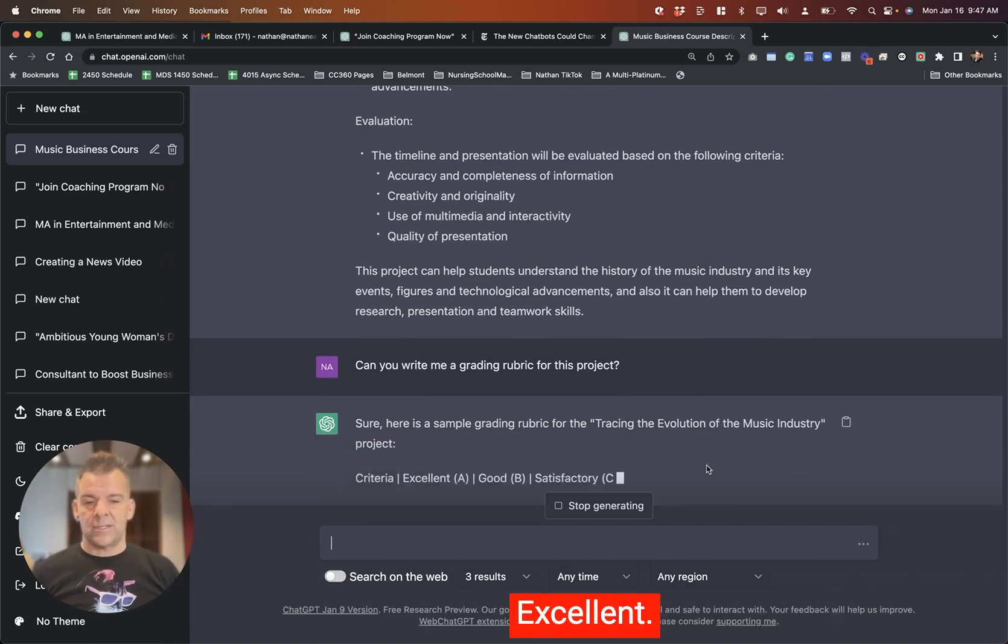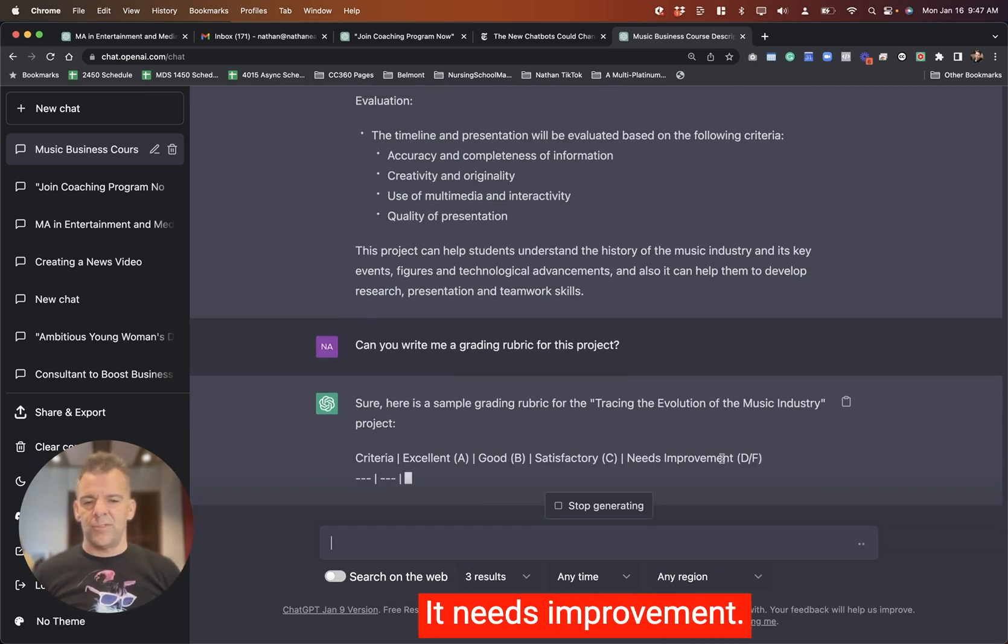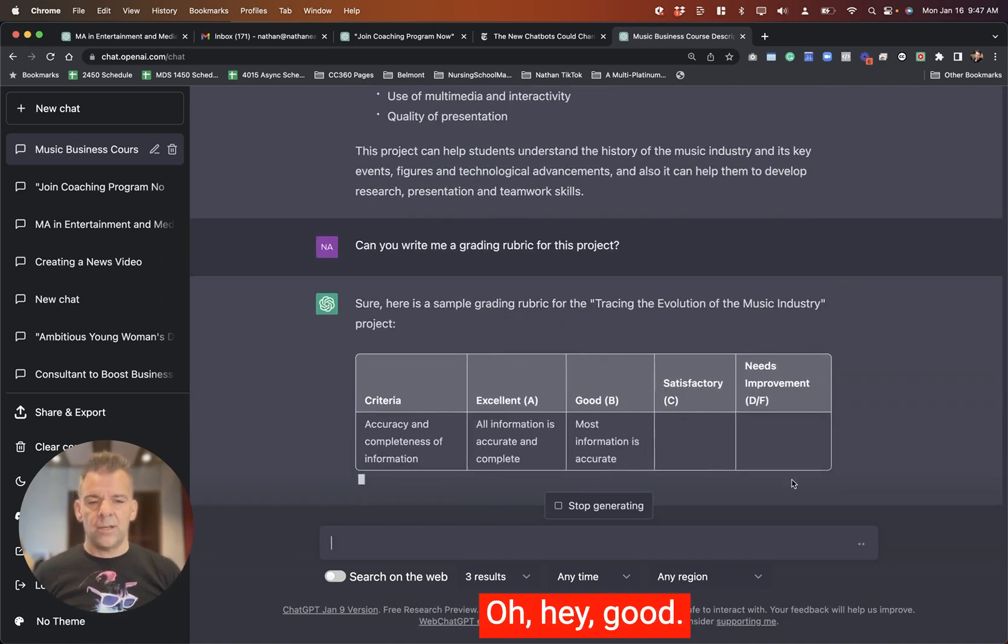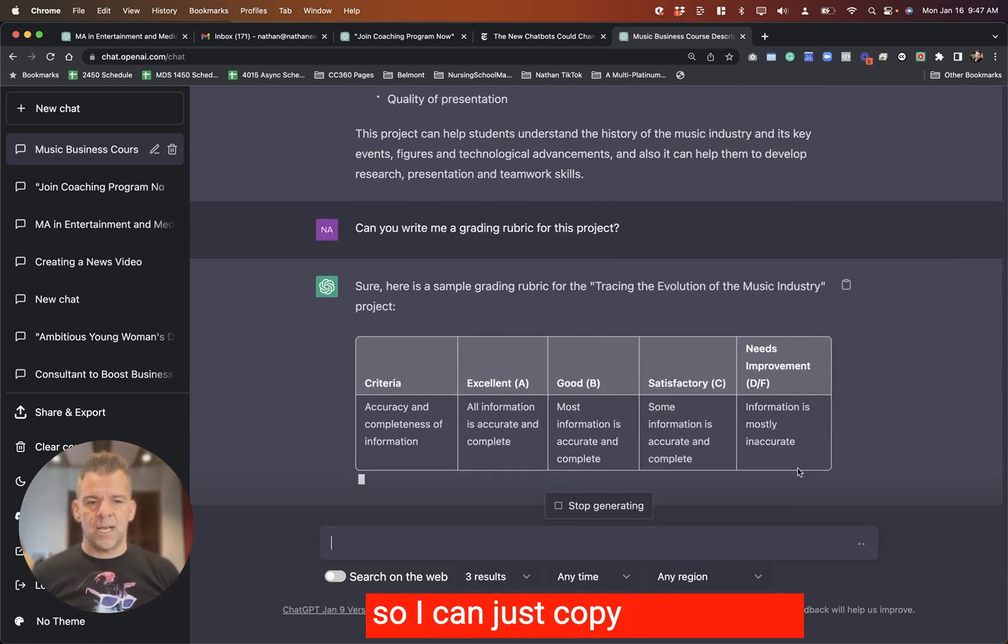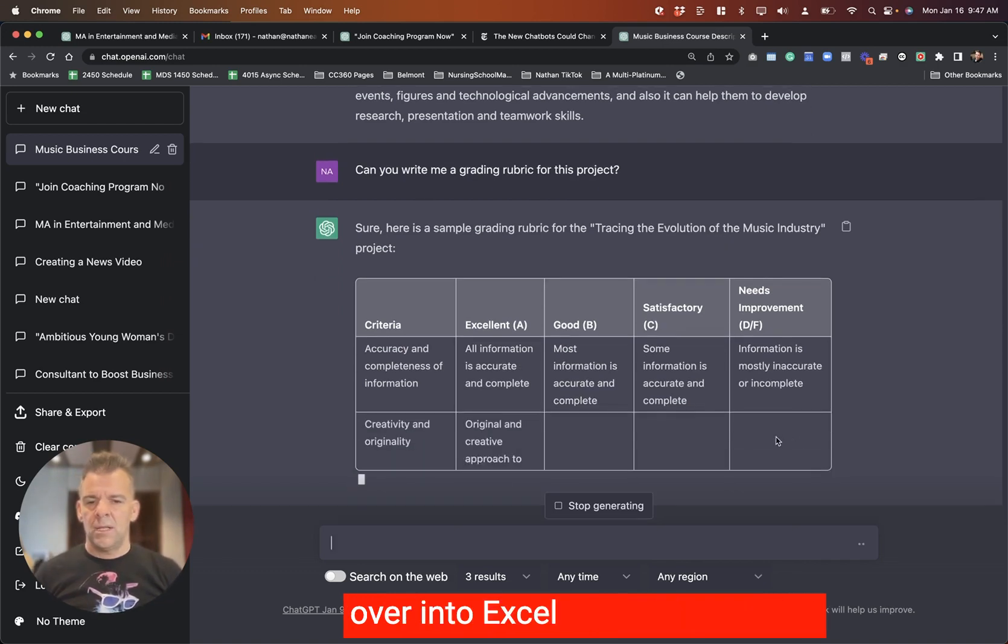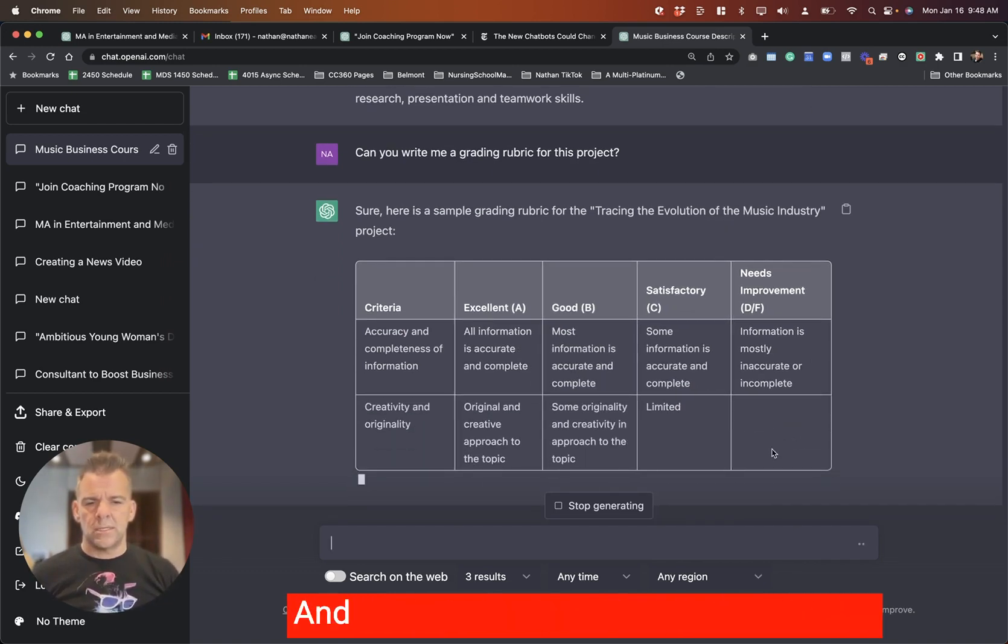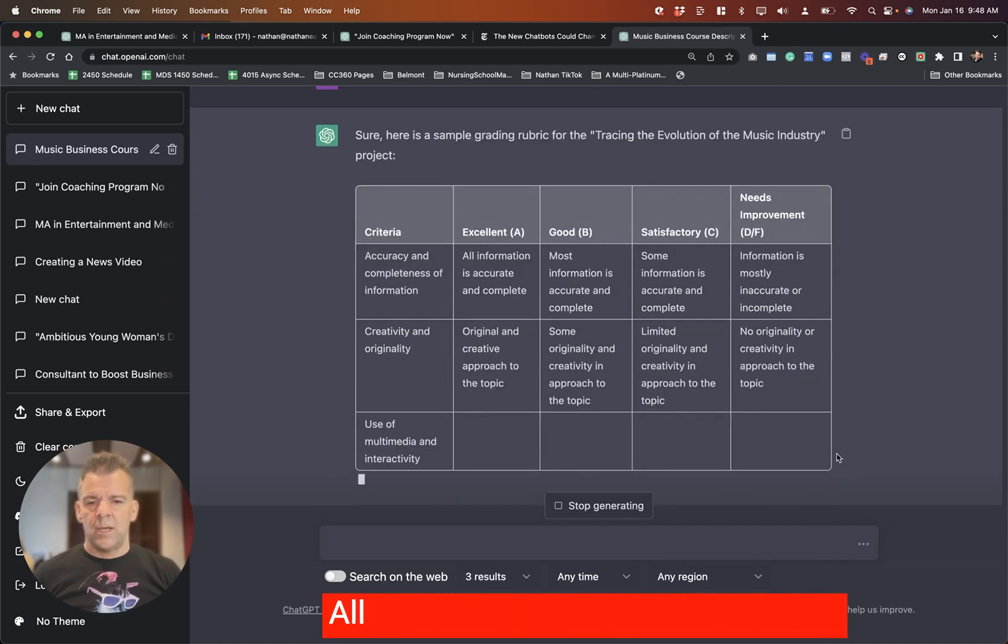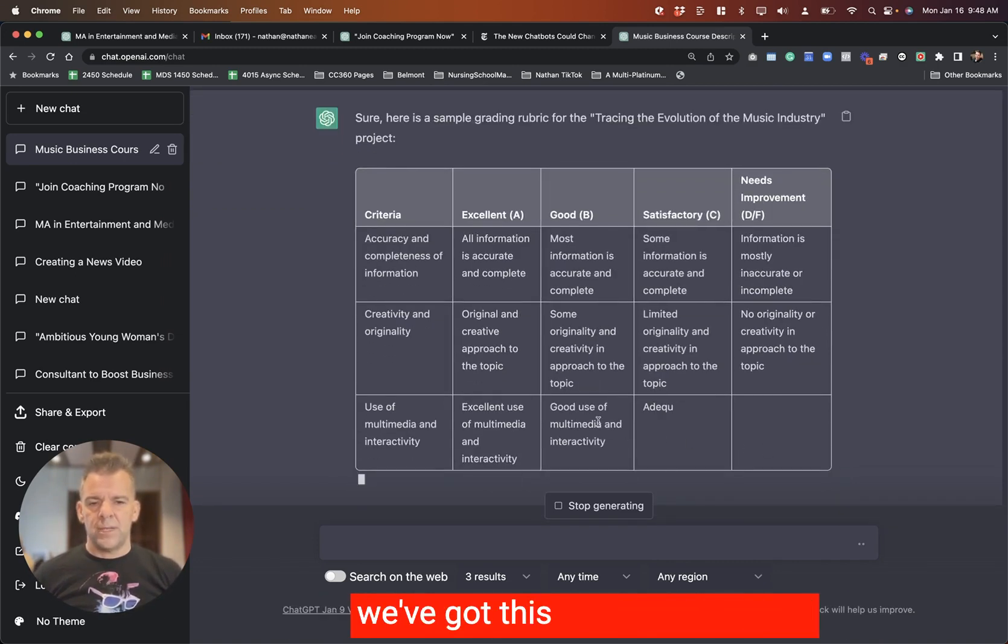Sample grading rubric for tracing the evolution of the music industry. Criteria: Excellent, Good, Satisfactory, Needs improvement. It's going to put it right into a table so I can just copy and paste it over into Excel or Google Sheets and that's looking pretty straightforward. So once we go through and we've got this rubric defined, we should be ready to make our tweaks.